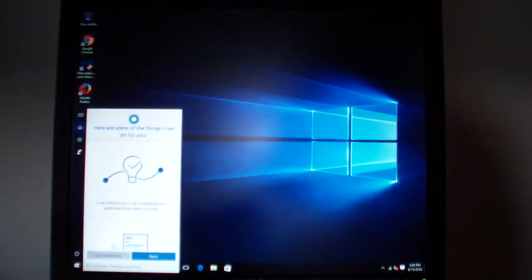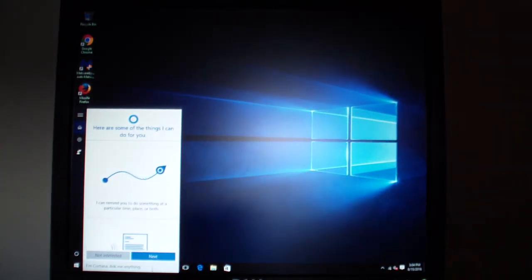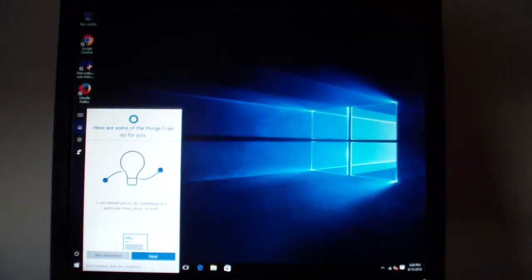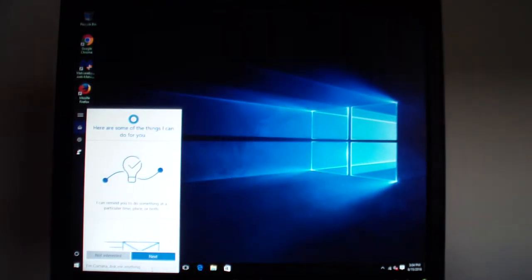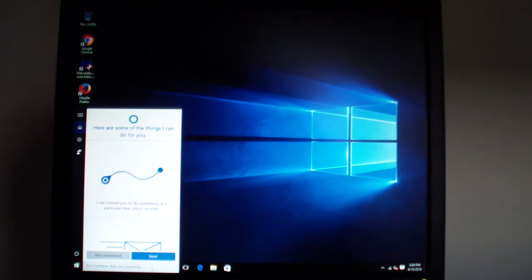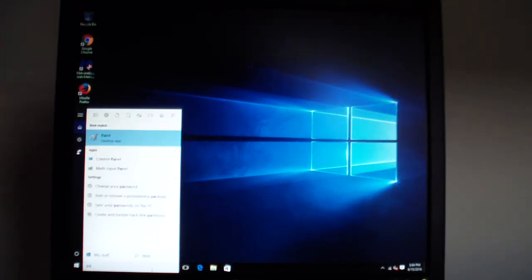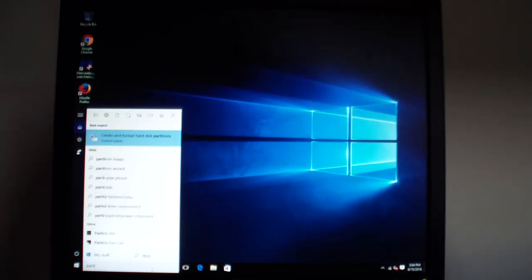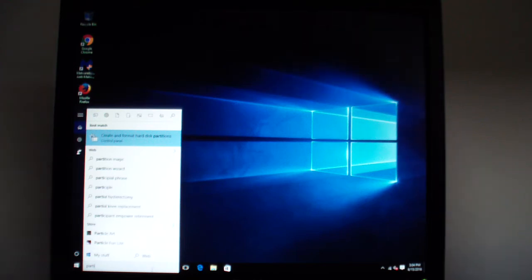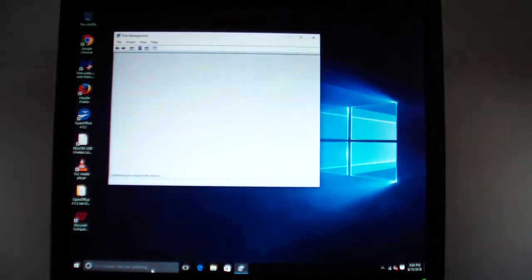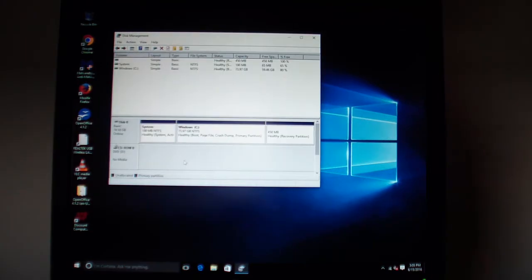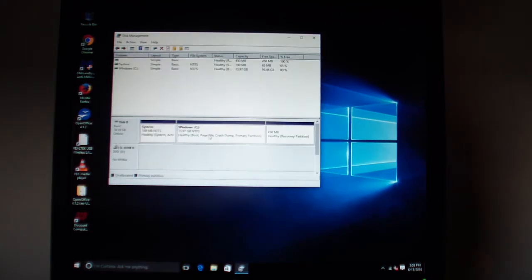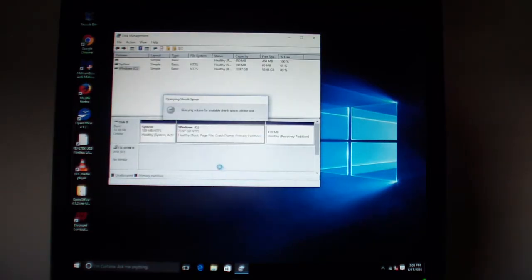First, navigate to your search bar. By the way, I'm using Windows 10 for the setup because that's what came with the machine. Type in 'partition'. Then it says create and format a hard disk partition. Hit enter. Once this loads up, right hand click, shrink volume.